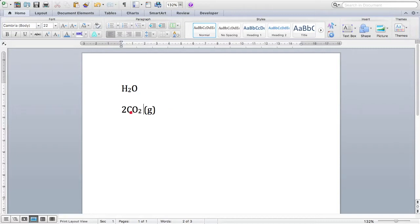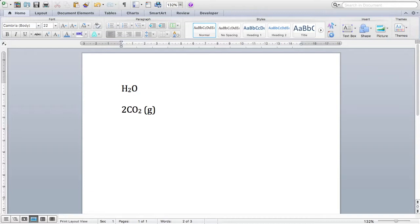So what about this 2 at the beginning? Well, this number should not be a subscript or a superscript, because it's simply showing the number of CO2 molecules that there are. We need to leave that number as it is, the same size as the letters and the same style font as well.